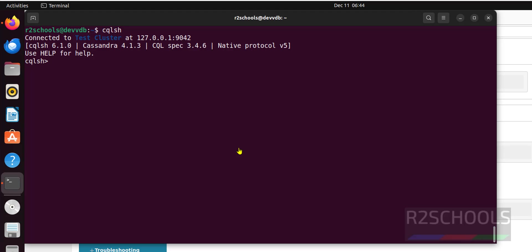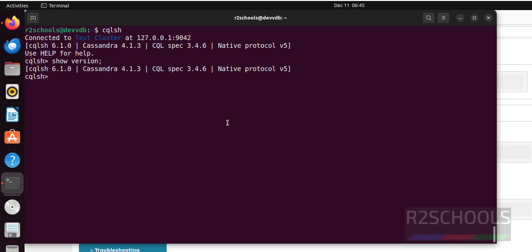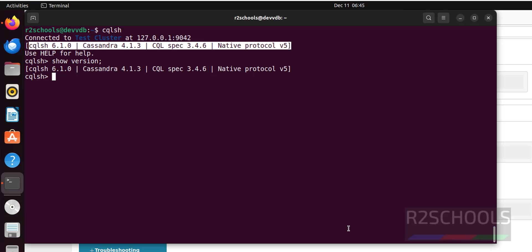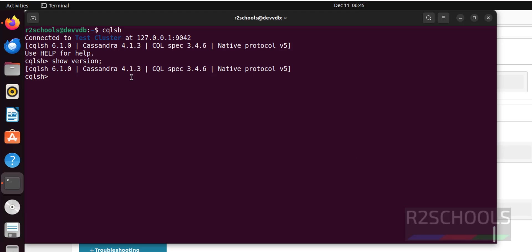We want to again verify the version, give show version. See got the same output as above. See this is the Cassandra version.